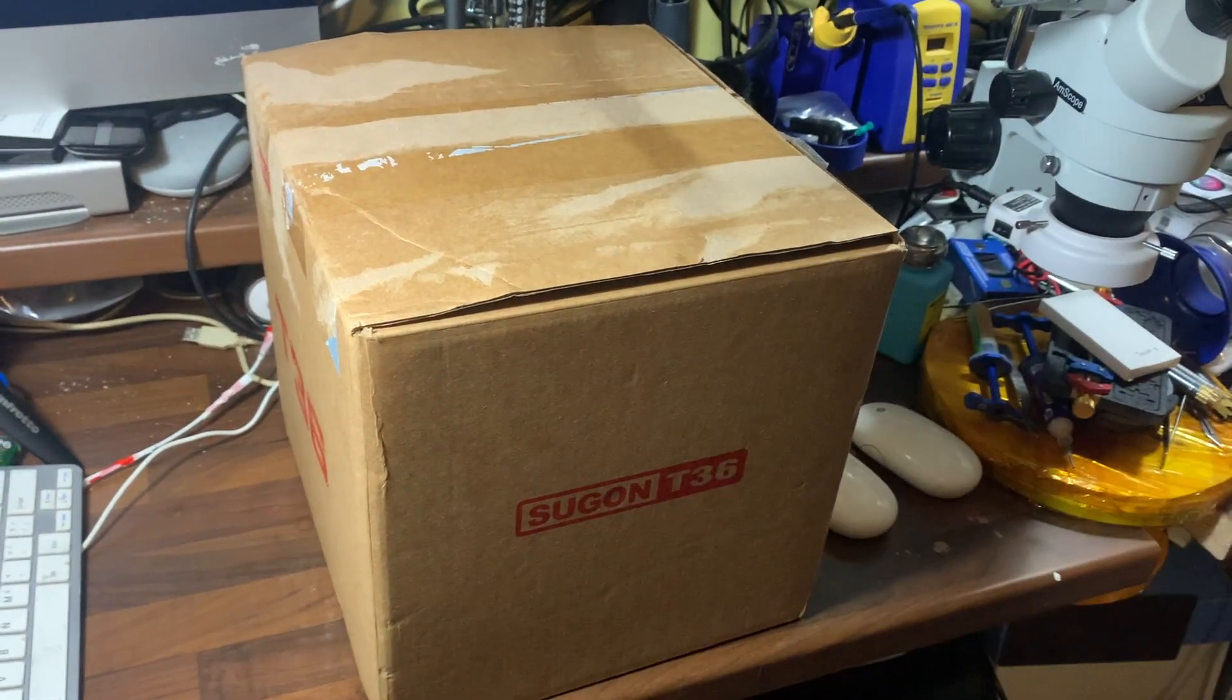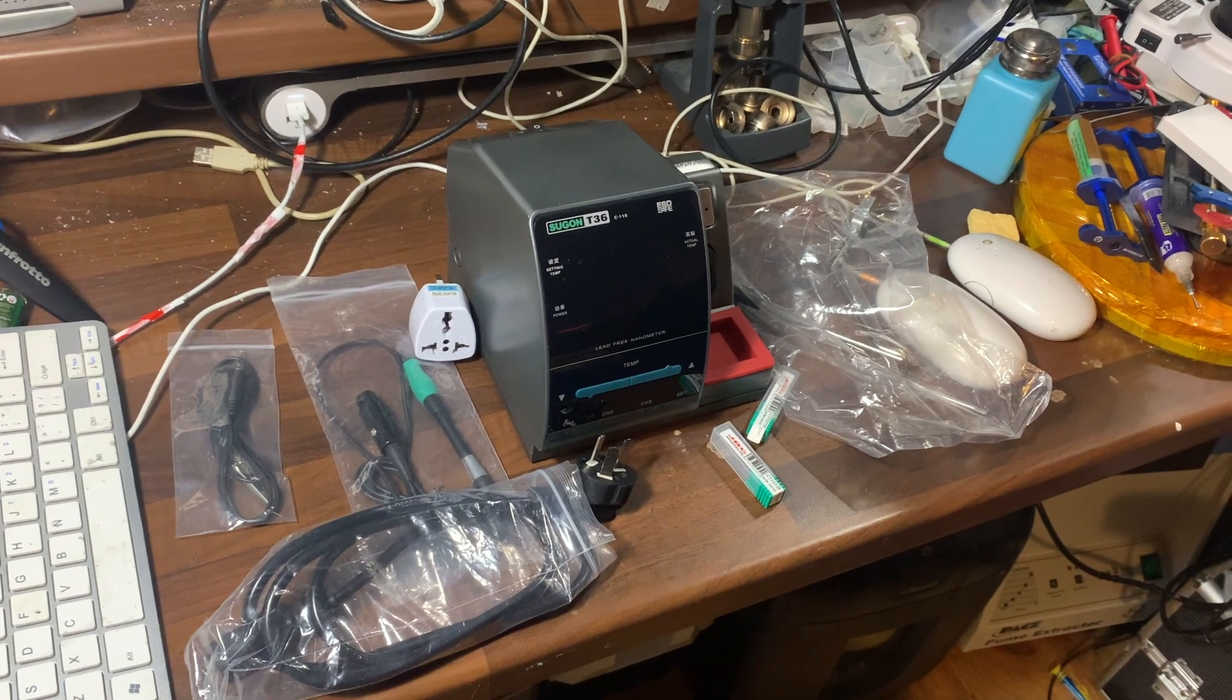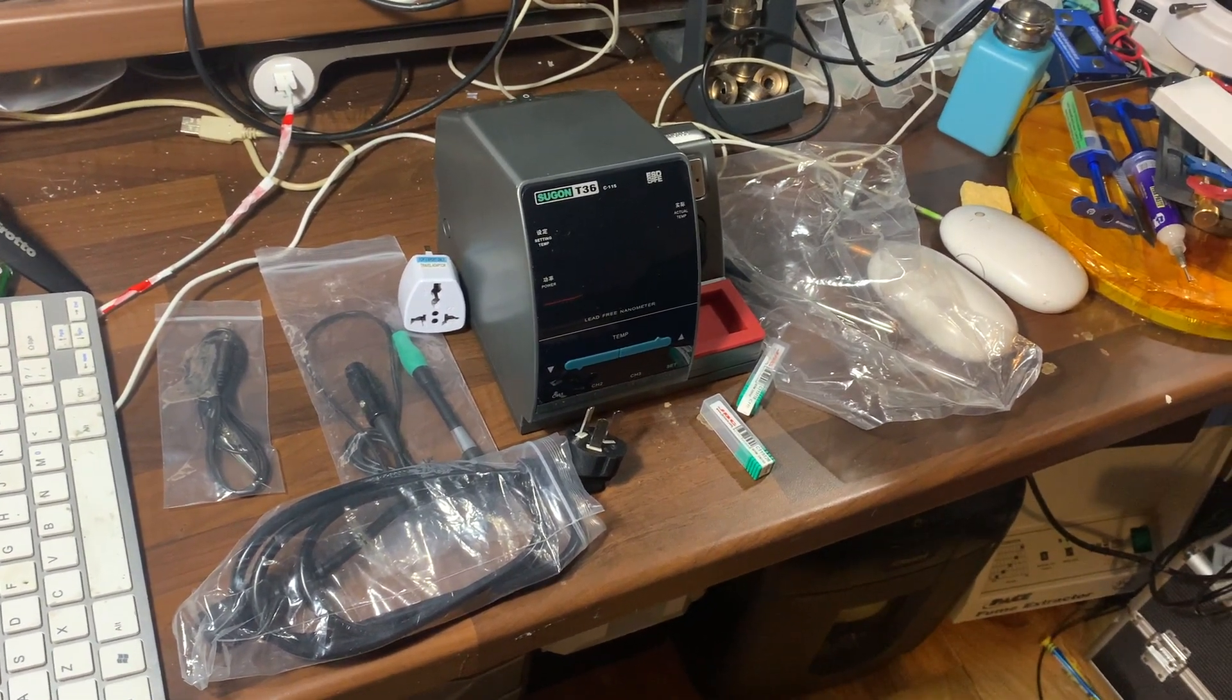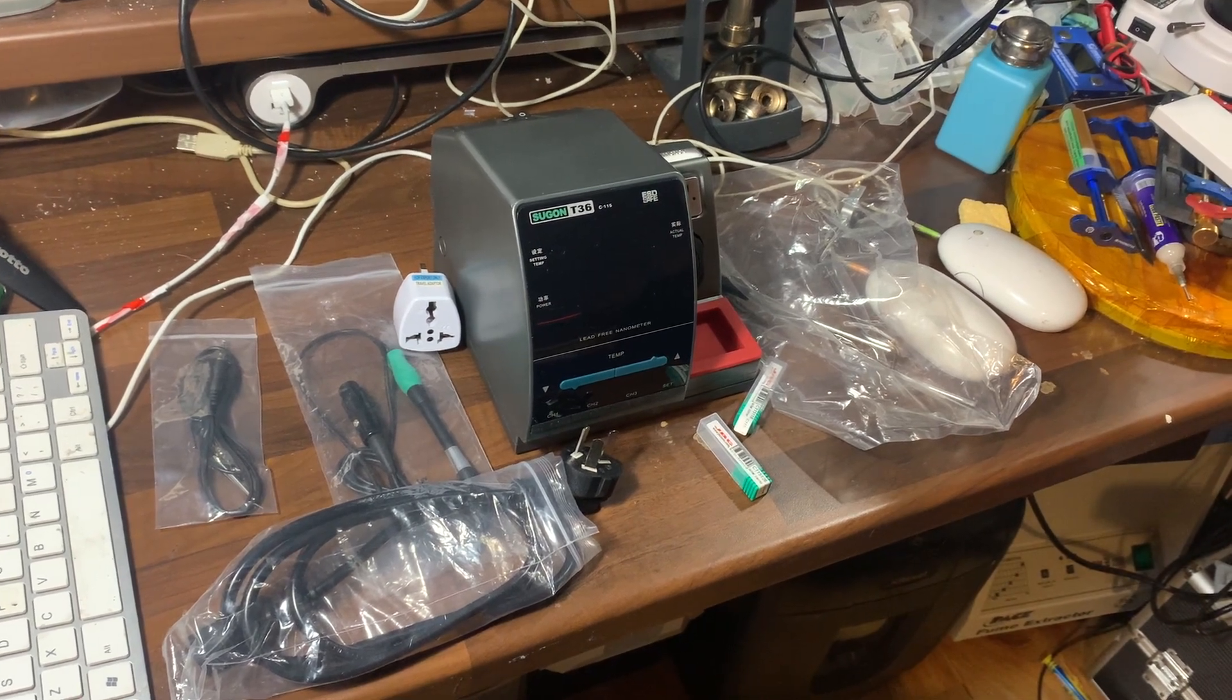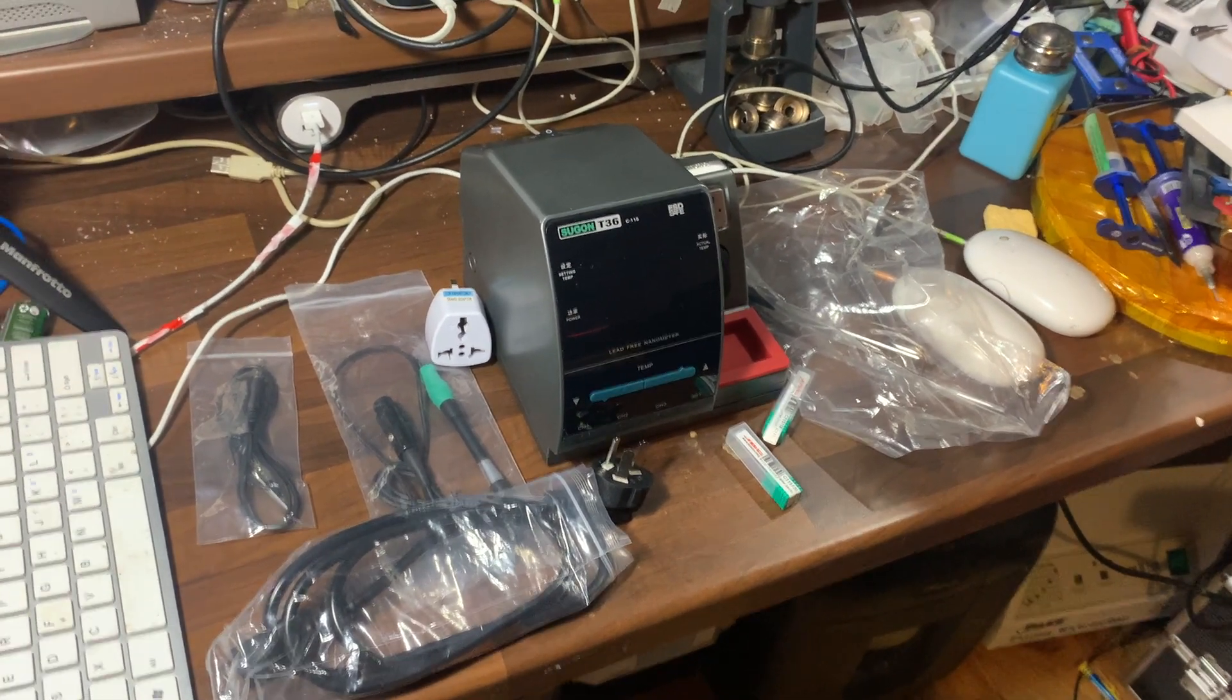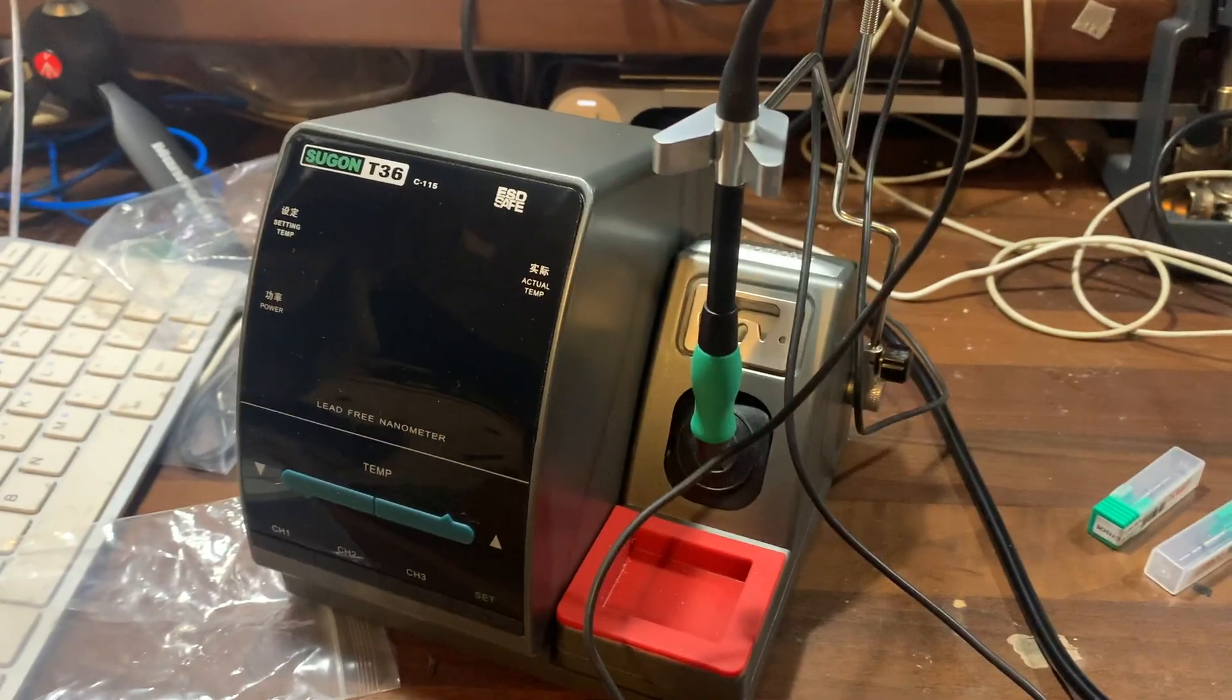Quick disclaimer, I'm not sponsored by anyone. This is independent. I bought this with my own money, and I just wanted to let people know about this cheap alternative to the JBC stations and see what it's like, and show people what it's like.